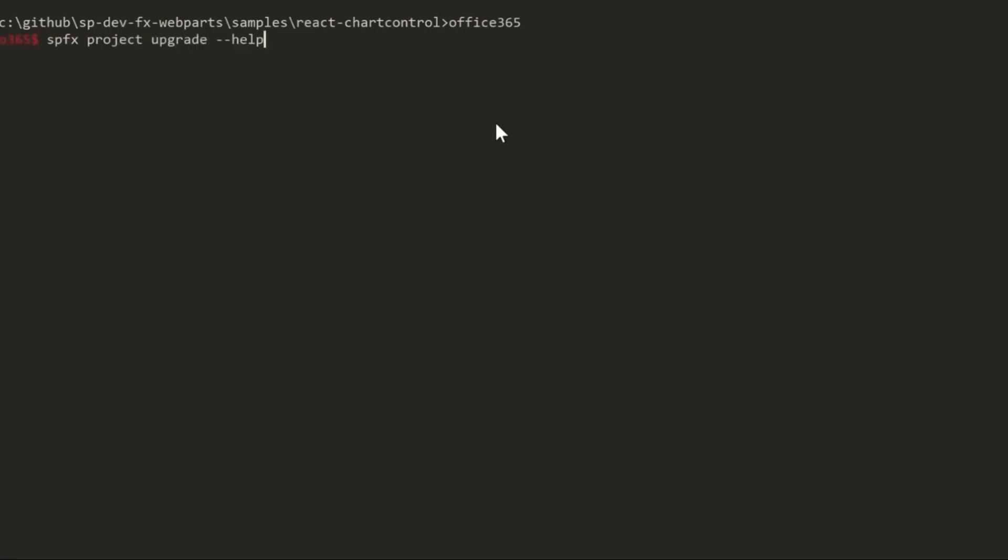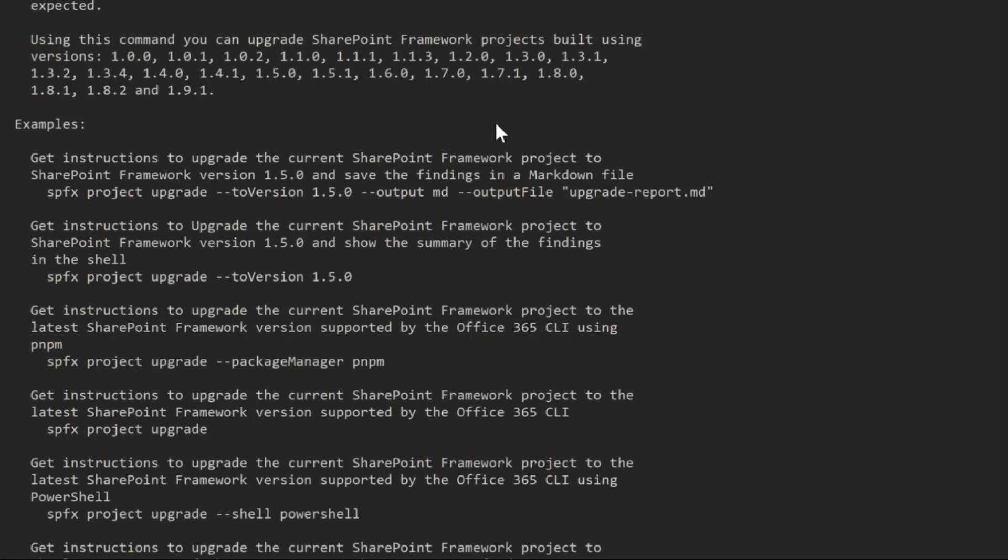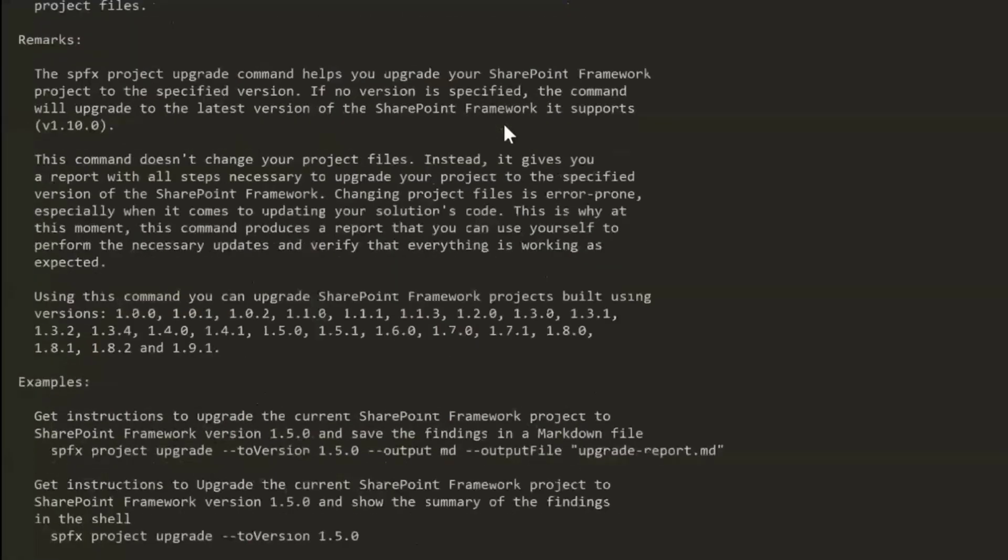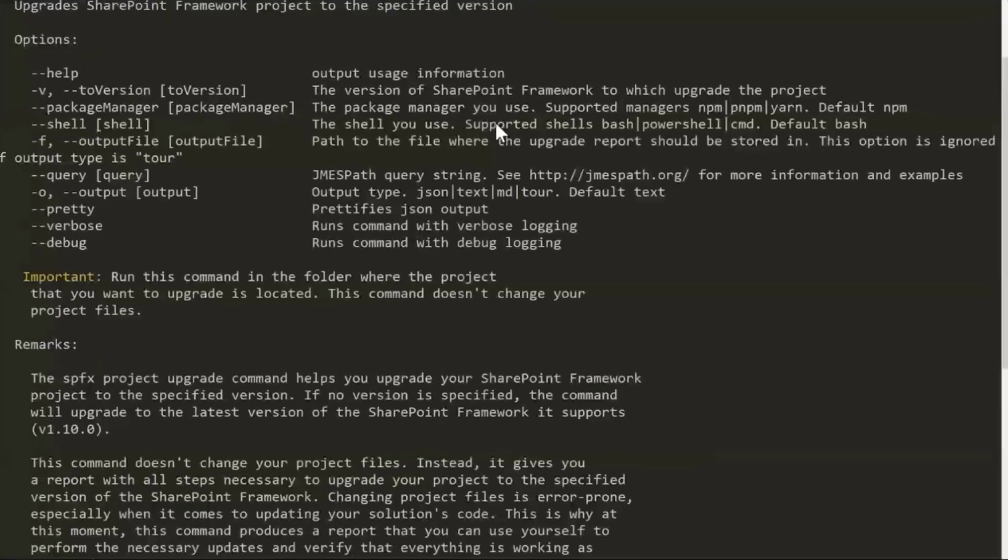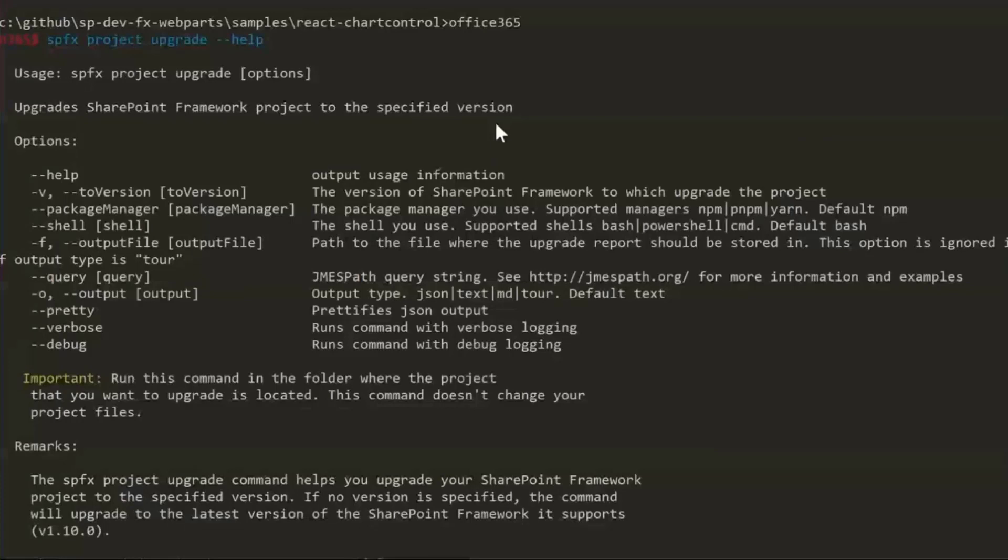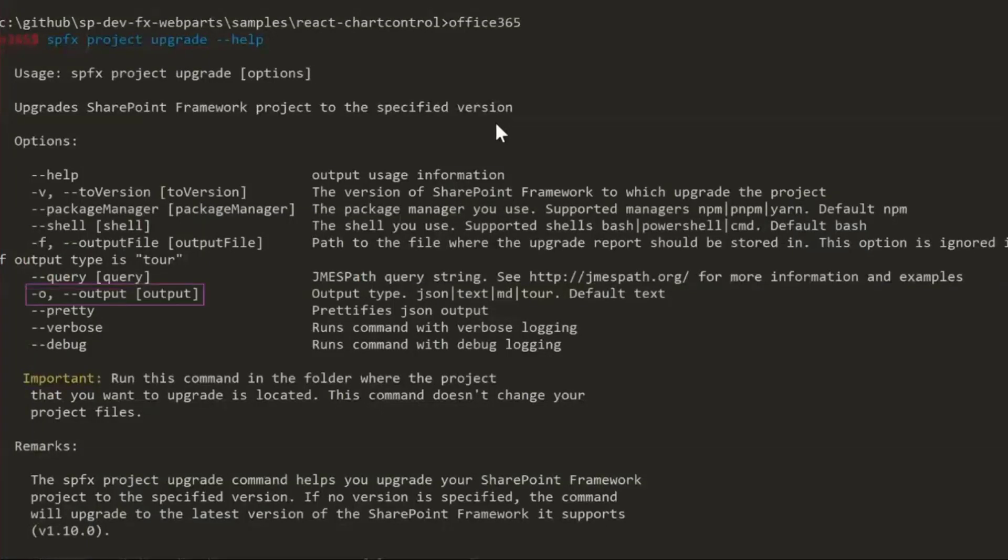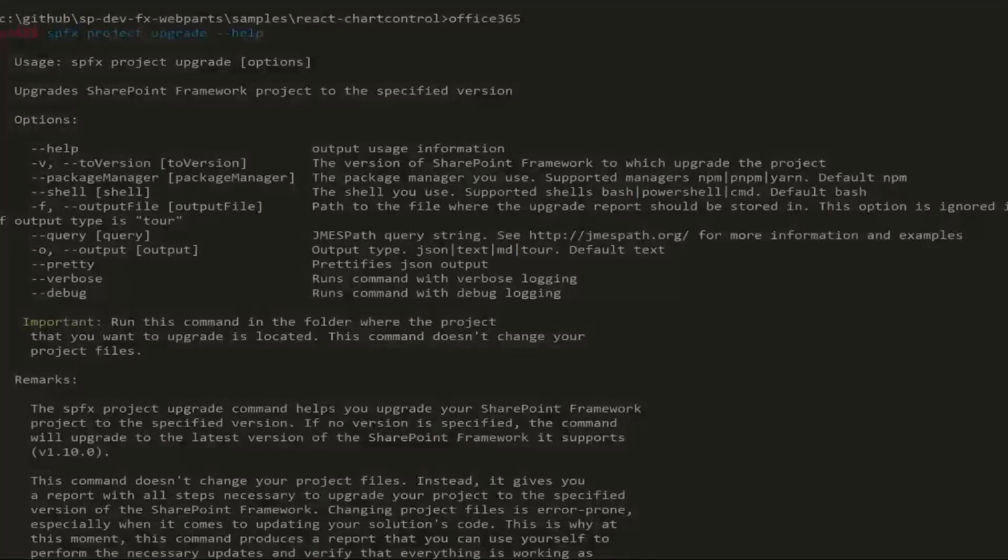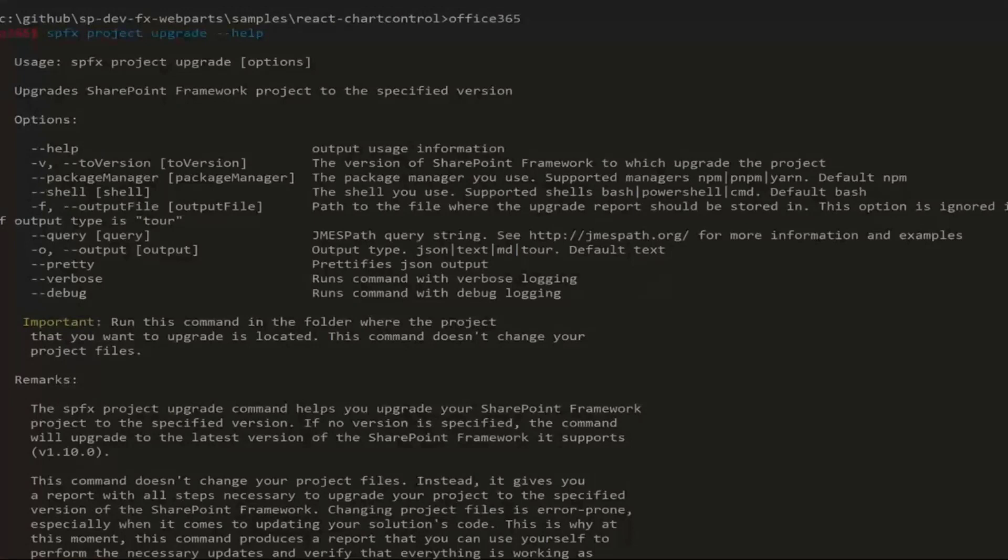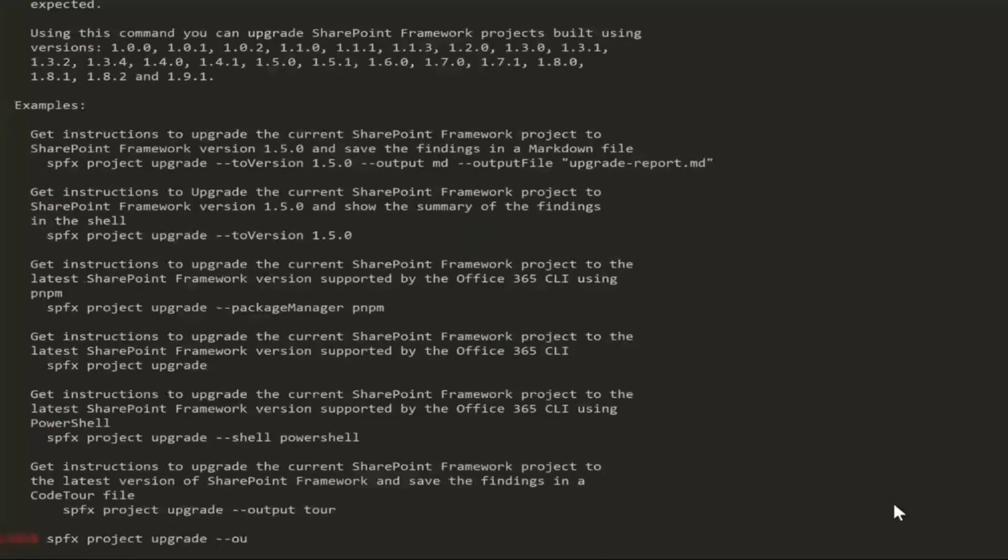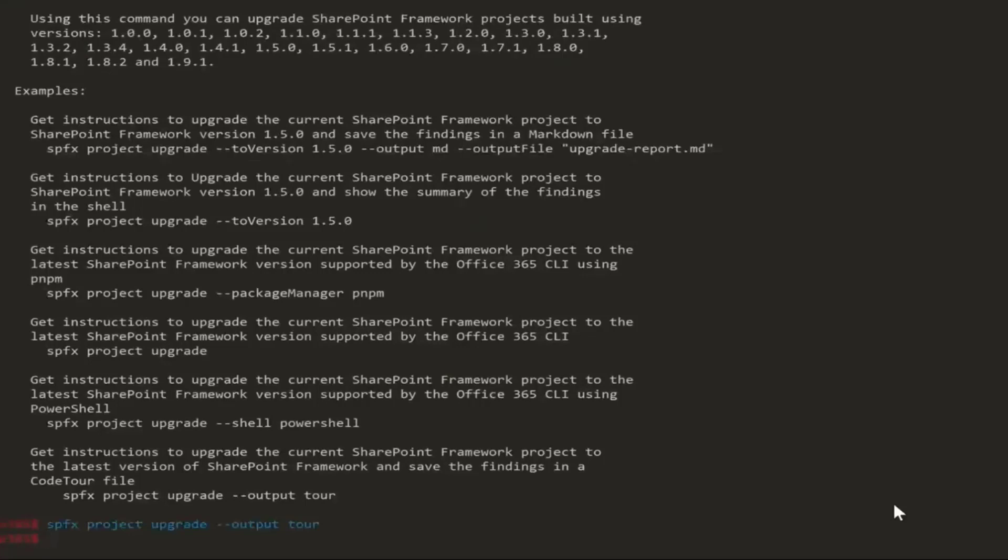I always do help because I never remember the instructions. The command is output, and the output types are JSON, text, markdown, or tour. The default is text. Since I'm in the current project folder, I just type --output tour. And that's it. That's my demo. Thank you, everyone.